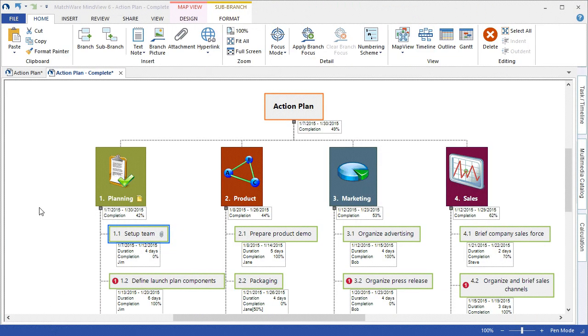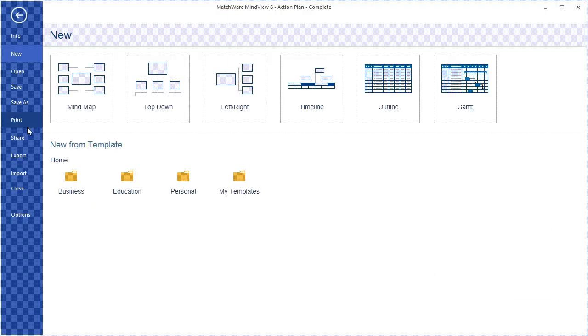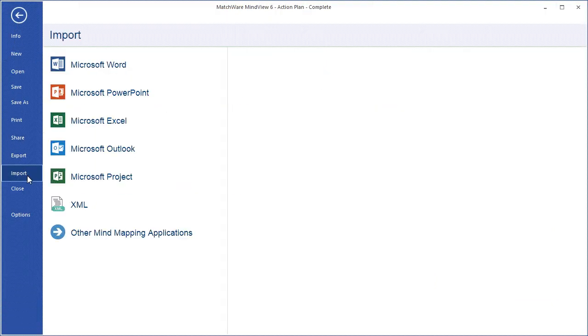It's important to mention that MindView not only exports to the Microsoft Office package, but I can also import from those same standard tools. So if any changes are made, or if I'd like to import a native Word or Microsoft Project document, I can import that directly into MindView.